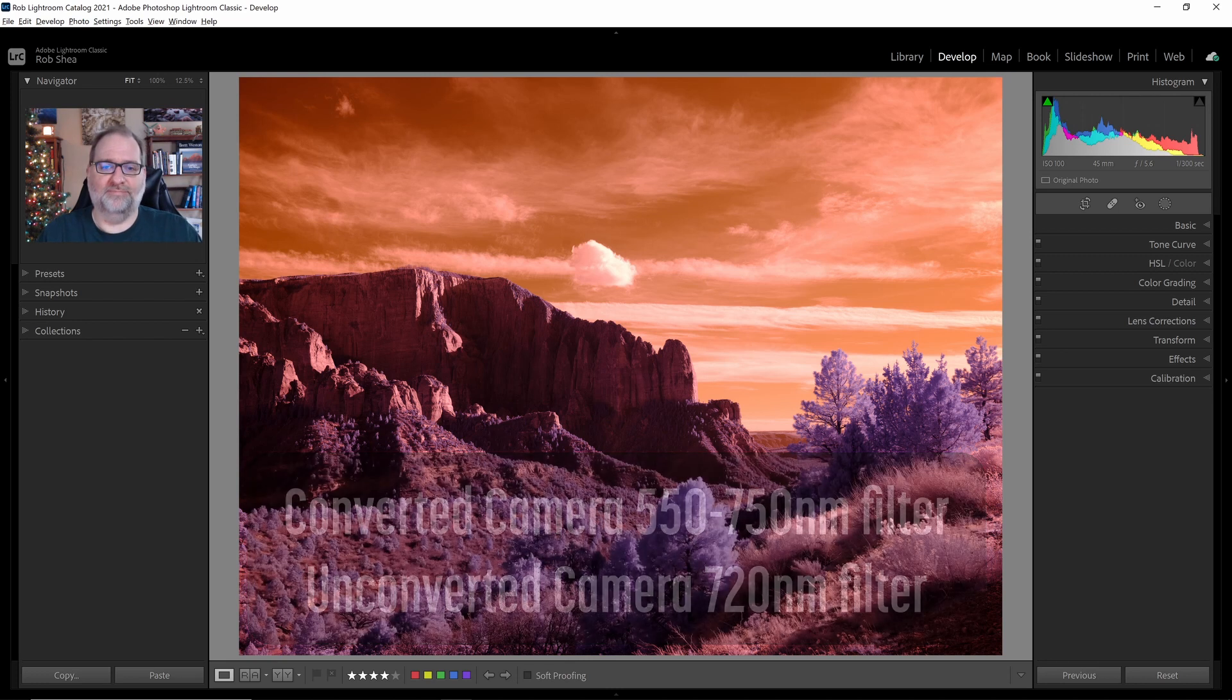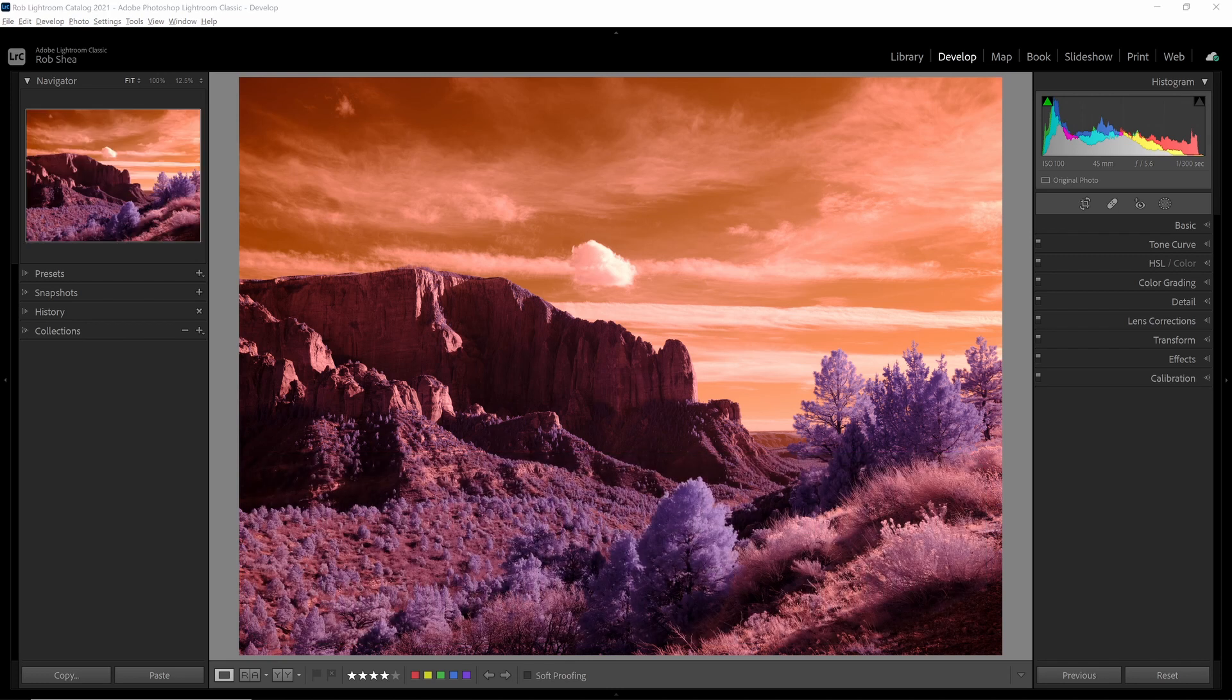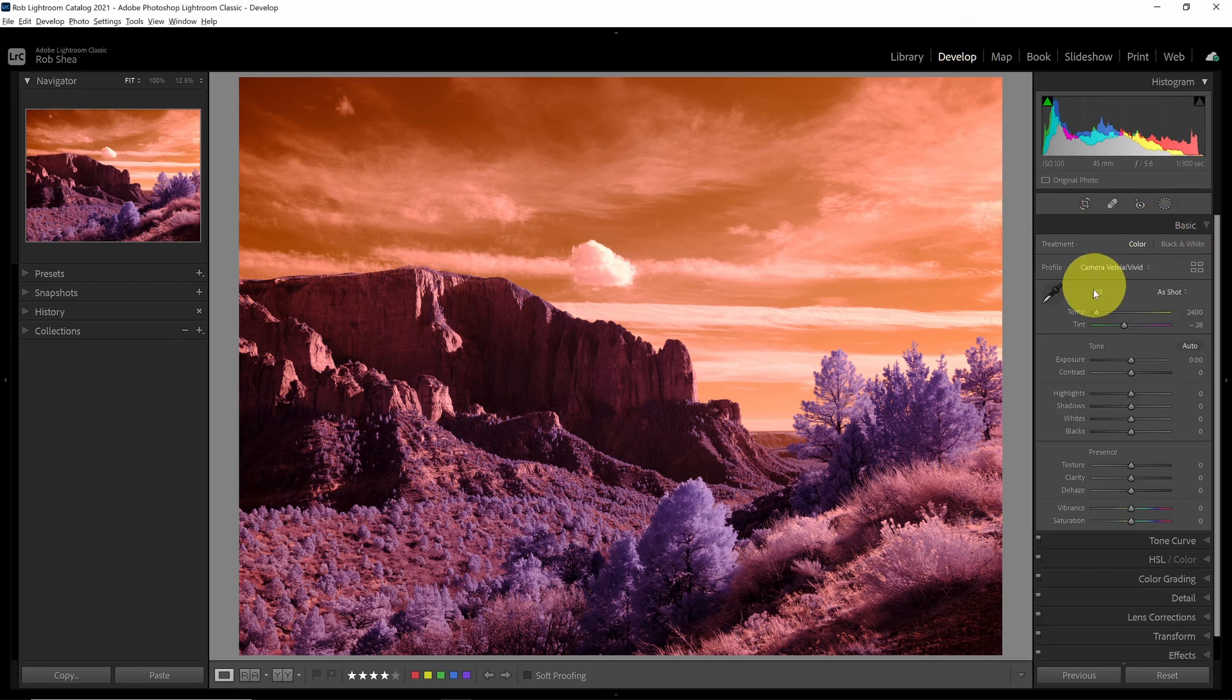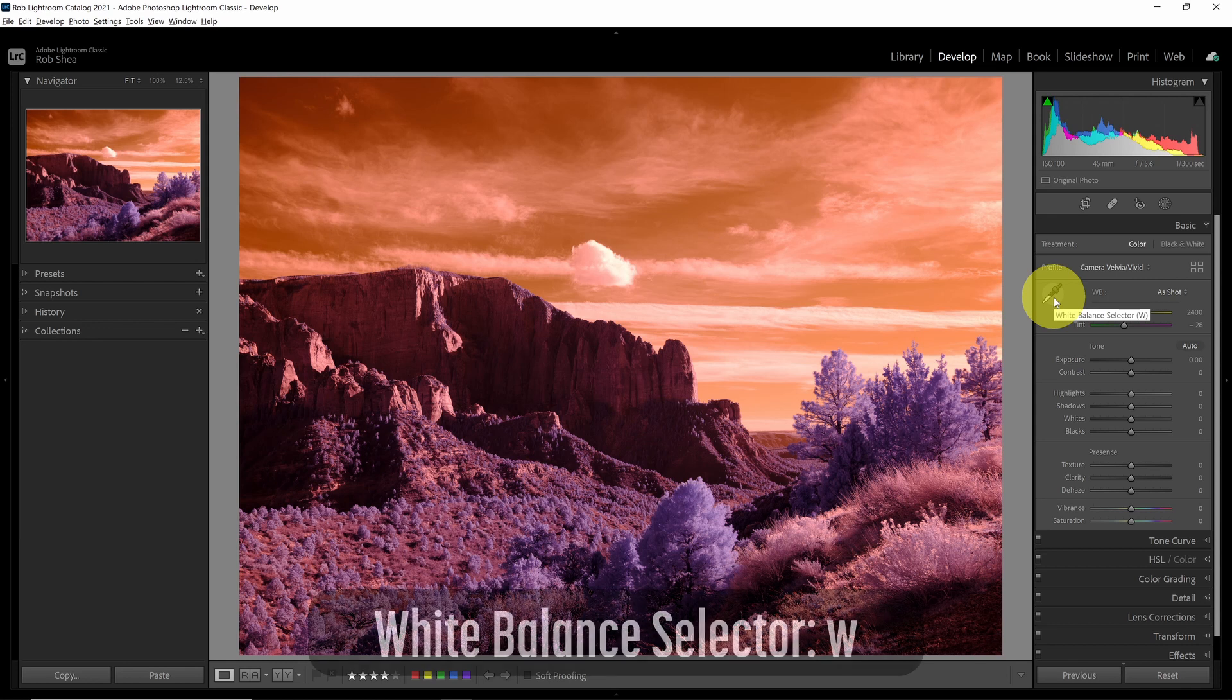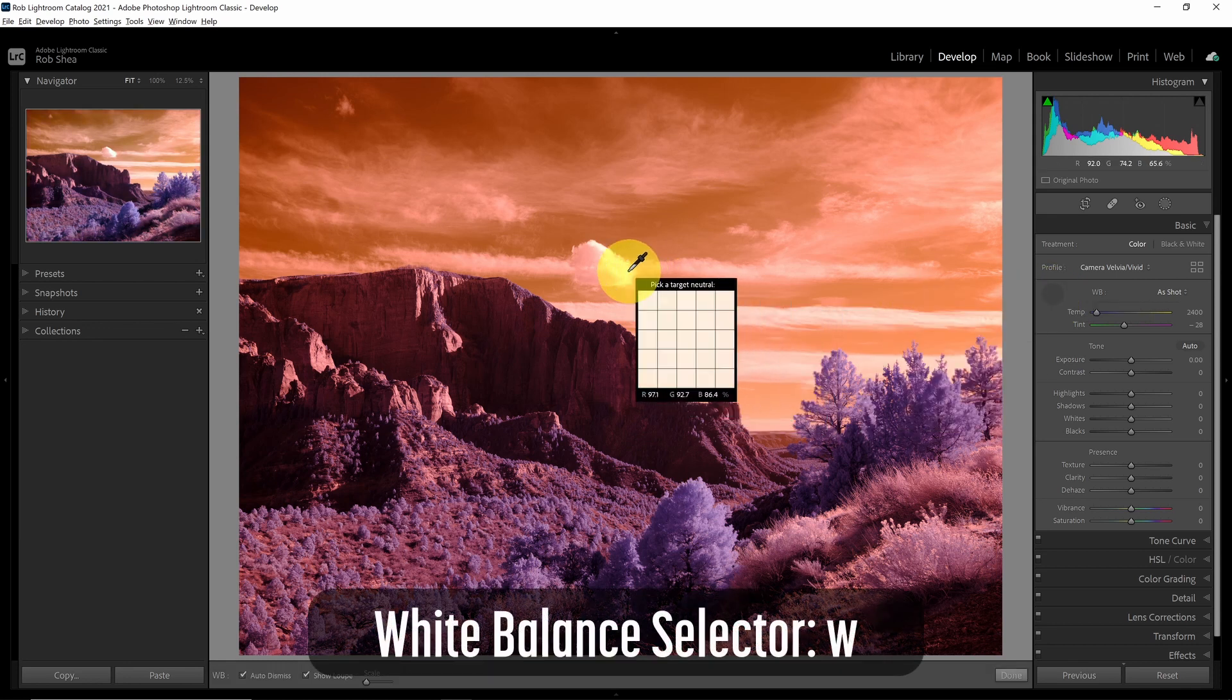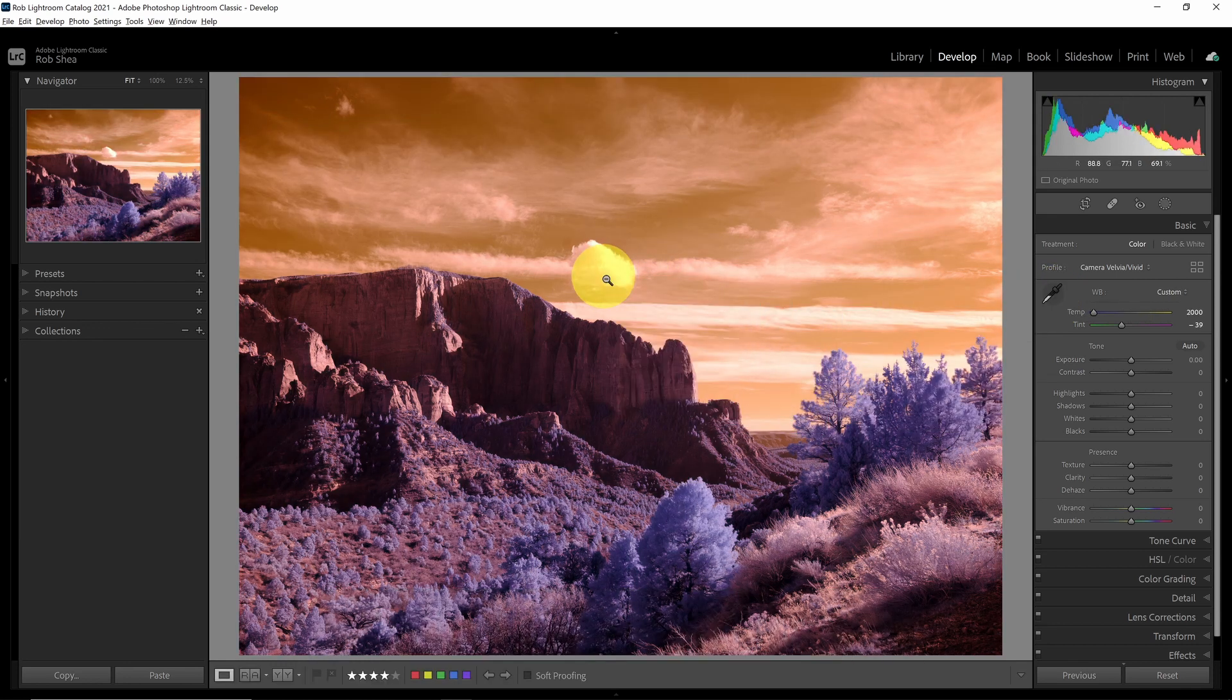Okay, let's get started. The first thing I want to do is set a white balance. So I'm in Lightroom's Develop module, and I'll go to the Basic panel. I can grab my white balance selector here or hit the W key, and I will click on a cloud.